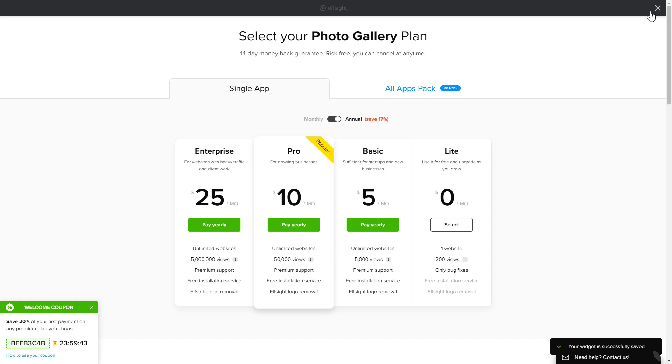The next step is to choose your subscription plan. You're very welcome to start with Lite, but keep in mind that your 20% discount is valid only for 24 hours.